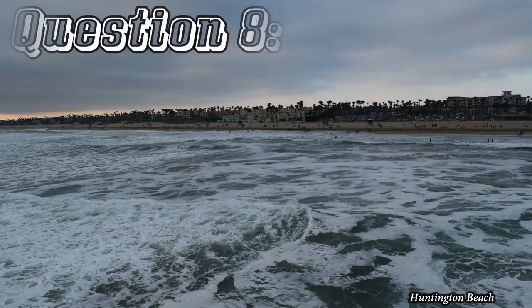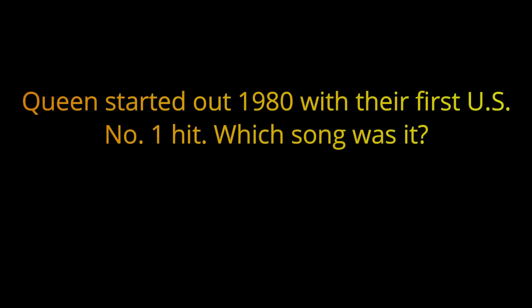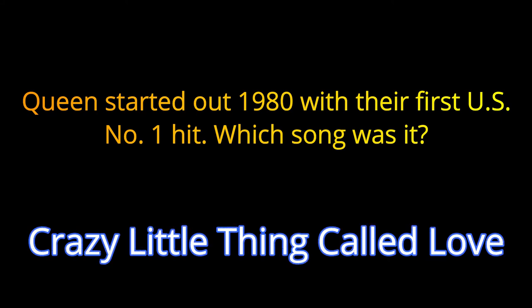Question number eight. Queen started out 1980 with their first U.S. No. 1 hit. Which song was it? The answer is Crazy Little Thing Called Love.